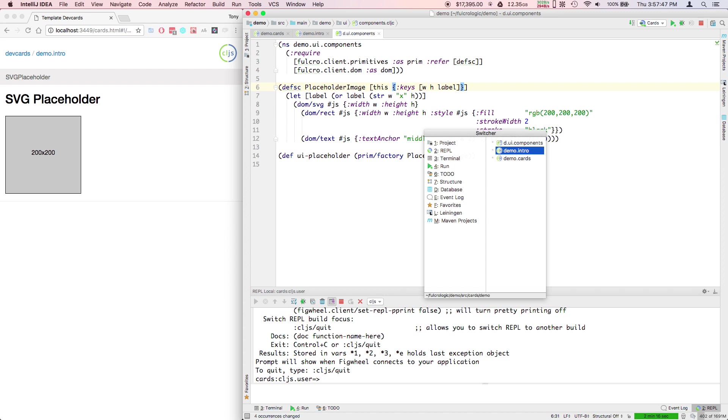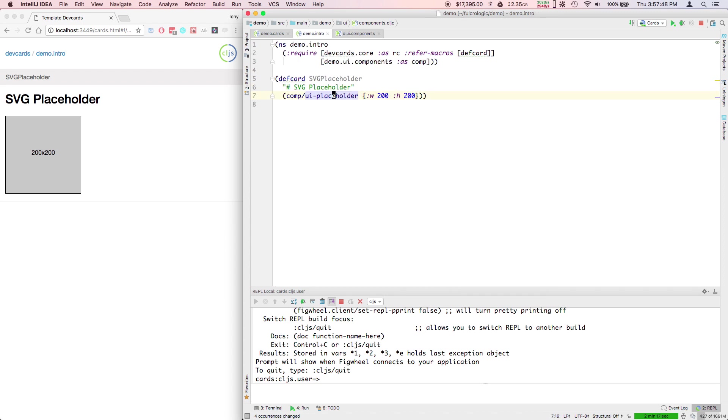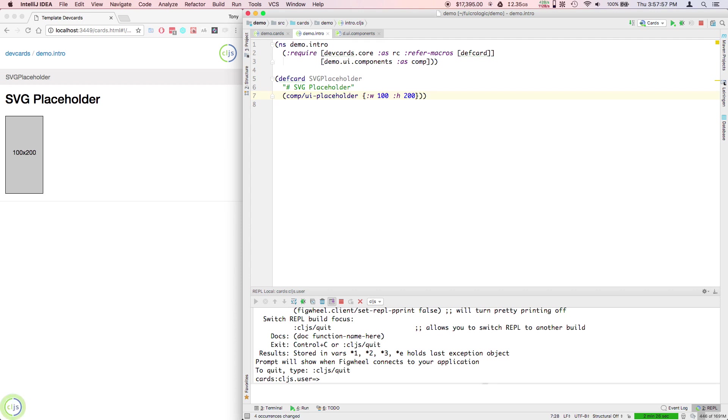If I go over to the card, you can see that the properties I'm sending to it are a simple map with width and height, W and H 200 by 200. If I change this to 100, then the card will refresh. You'll see the placeholder hot code reload over there.